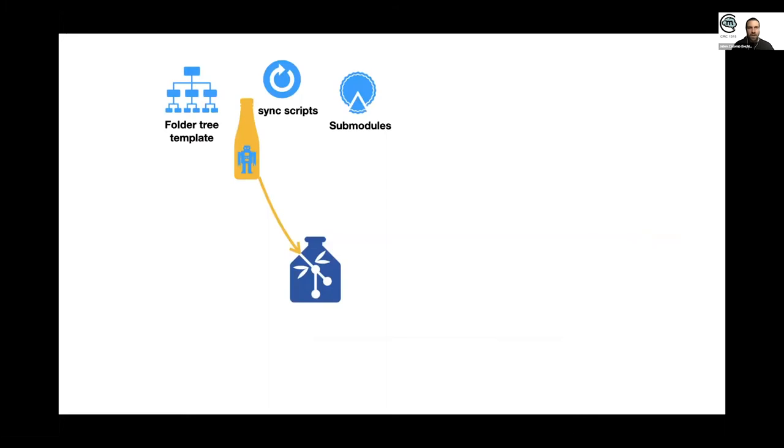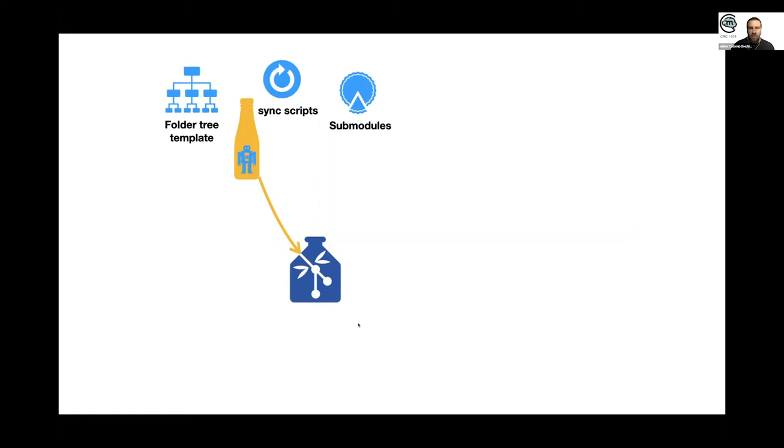And Tonic is basically a robot or bot which takes a folder tree template, adds synchronization scripts, and uses this submodule technology to create Git repositories on a server.